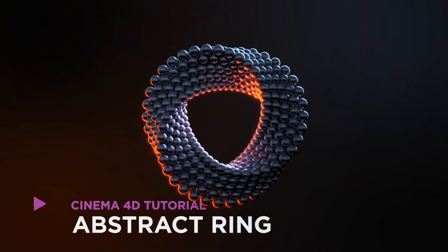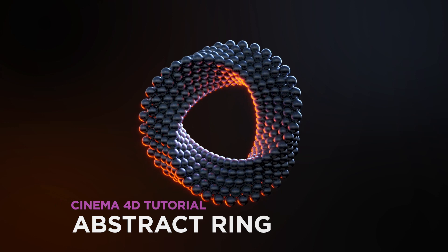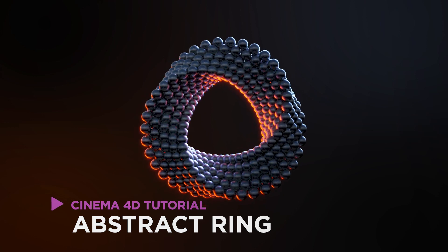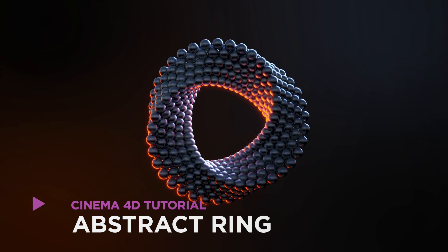Hey, it's Dave from CJ's Shortcuts. Today, we're going to create this abstract ring in Cinema 4D.